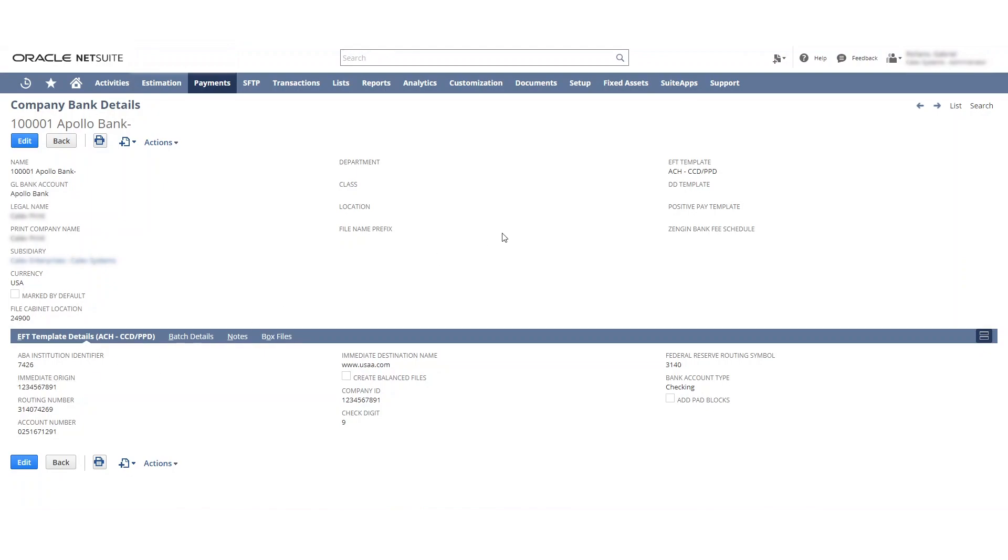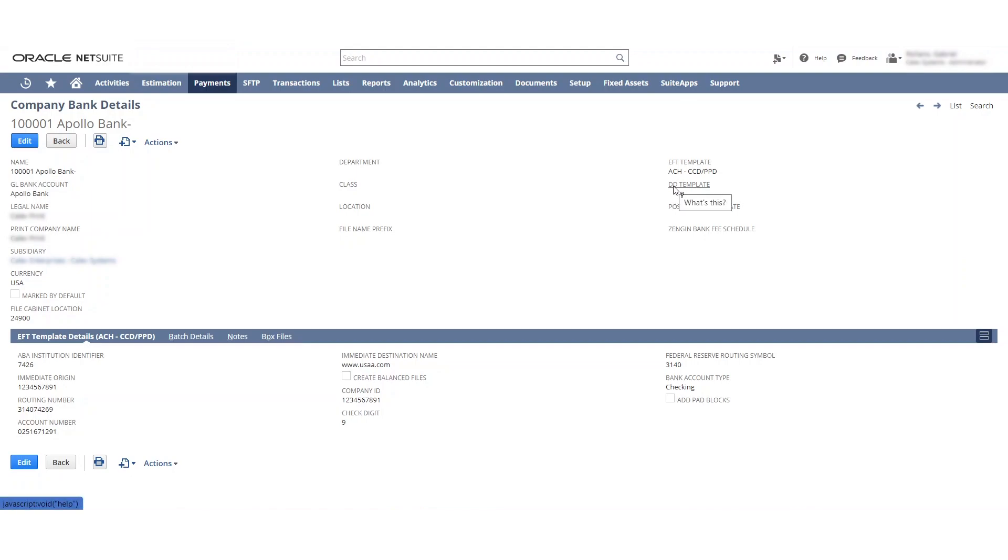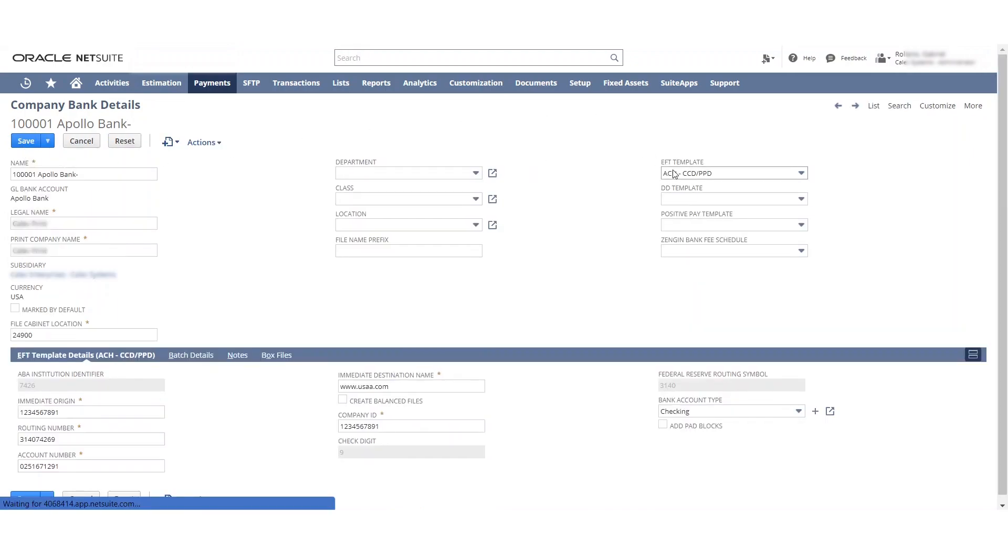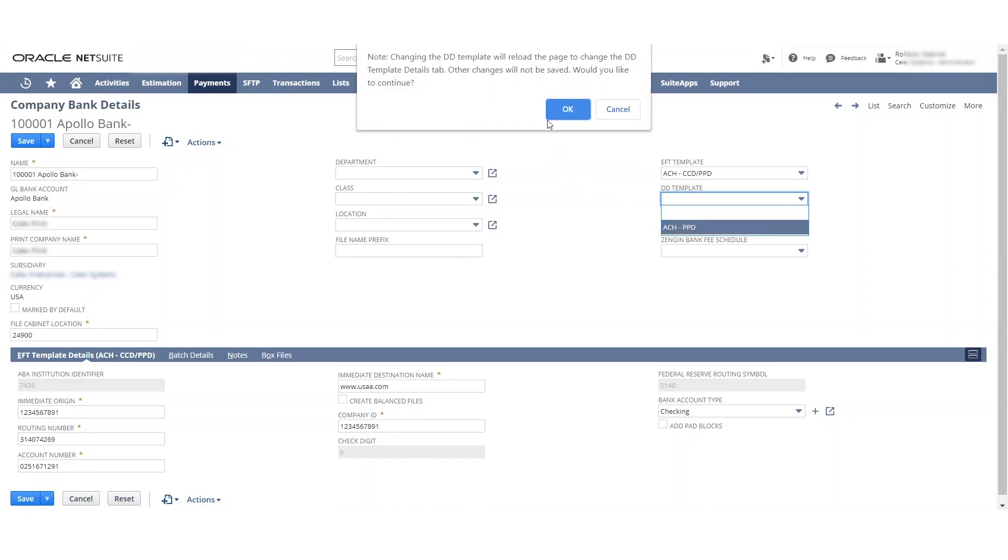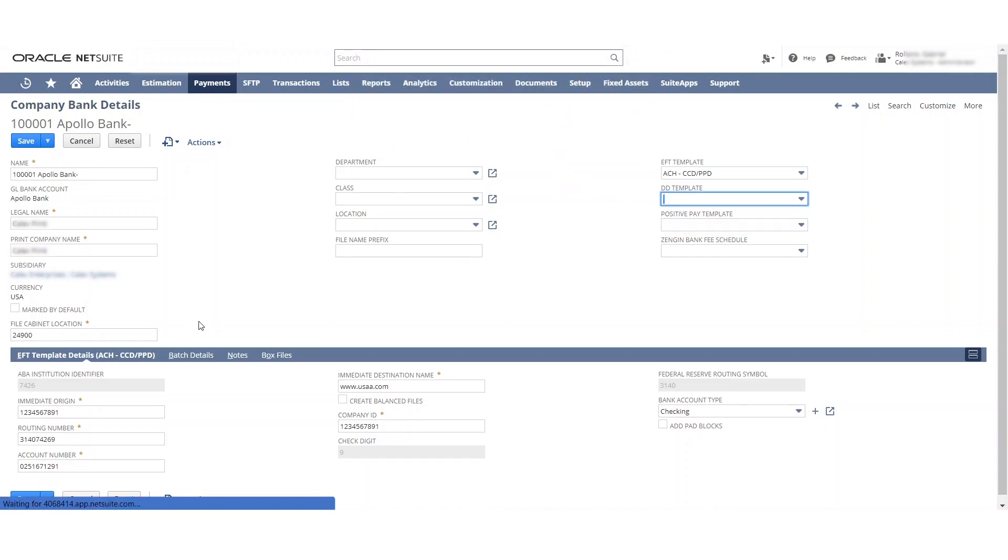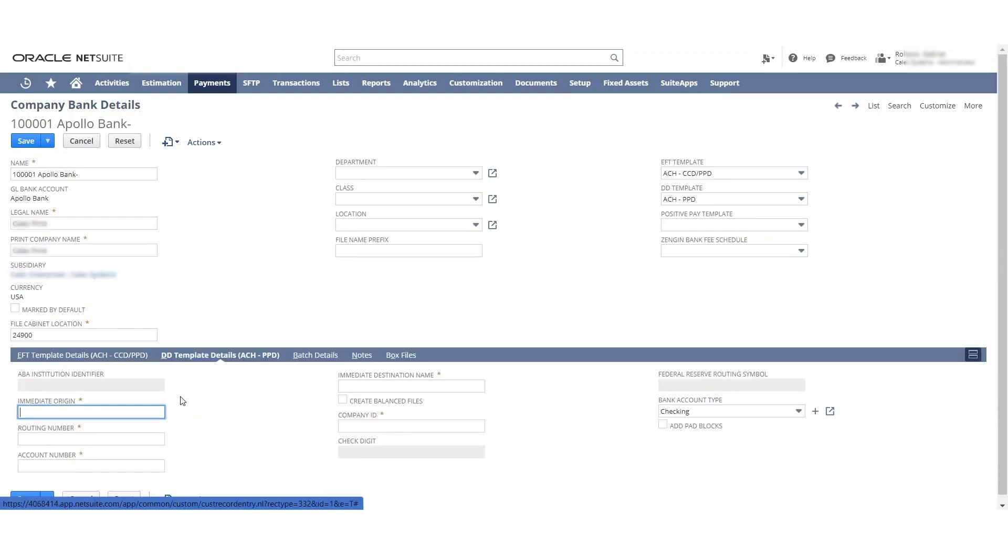This is just some dummy information in here. I set ACH CCD PPD. This works for 75% of the banks. The major ones should all use it. This is when we are going to be sending customer payments. If we're trying to do vendor payments or receiving customer payments, or paying customers as well, then we're going to need to fill out this DD. So we're just going to hit edit here. Add this DD. I'll just add another sub tab that we fill out similar information to this.